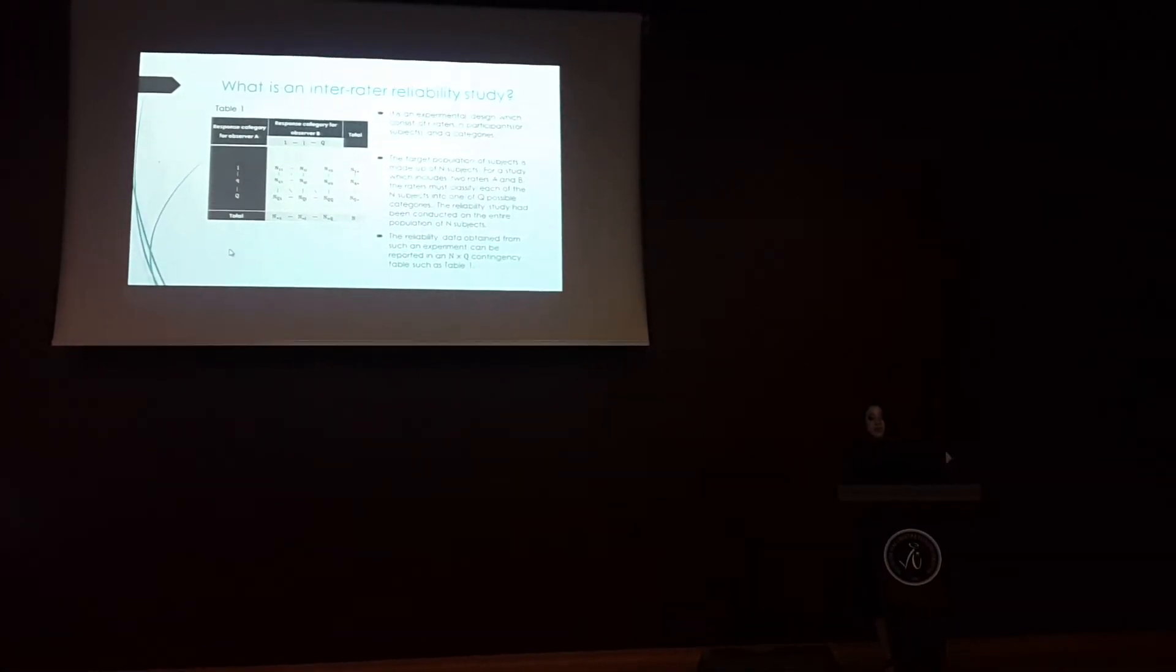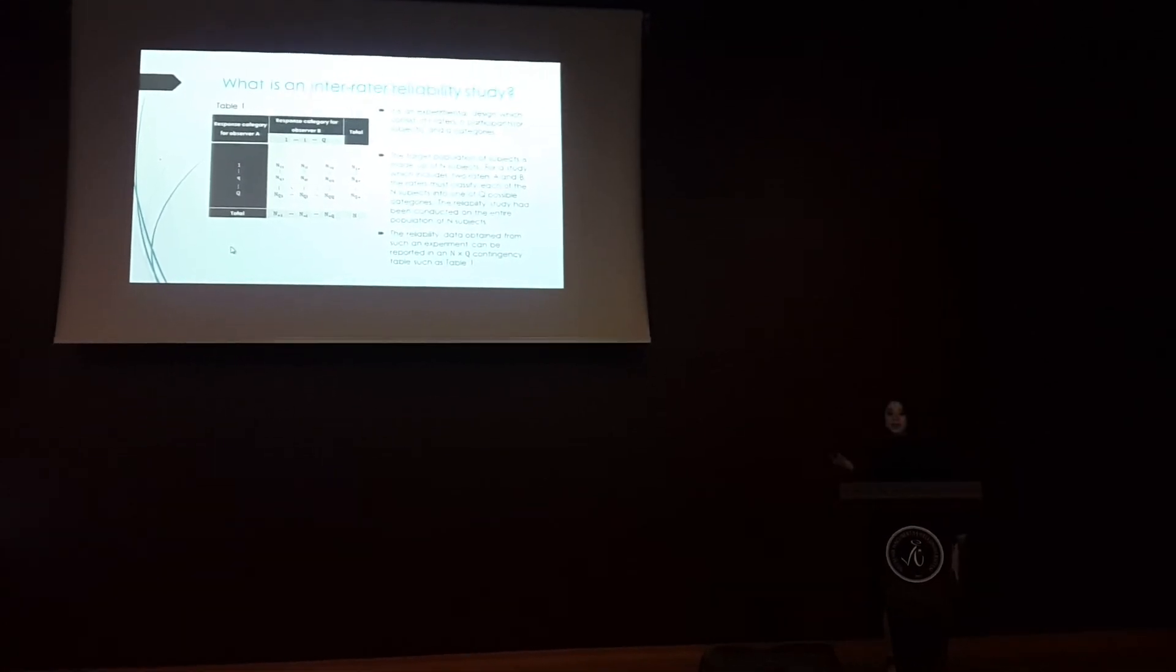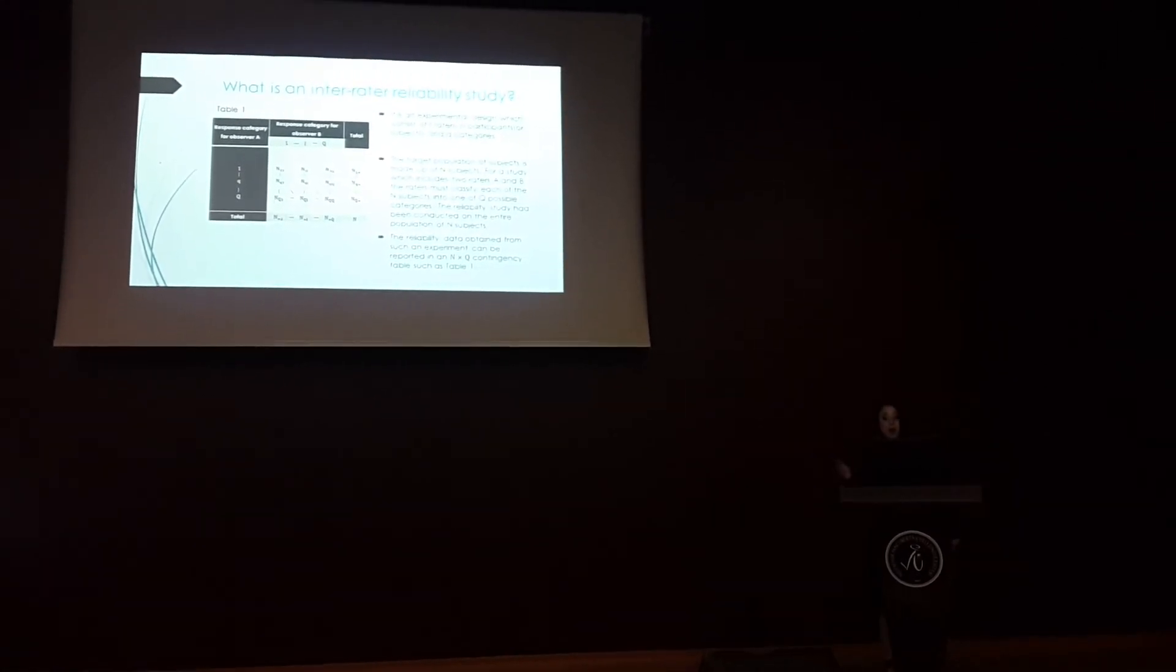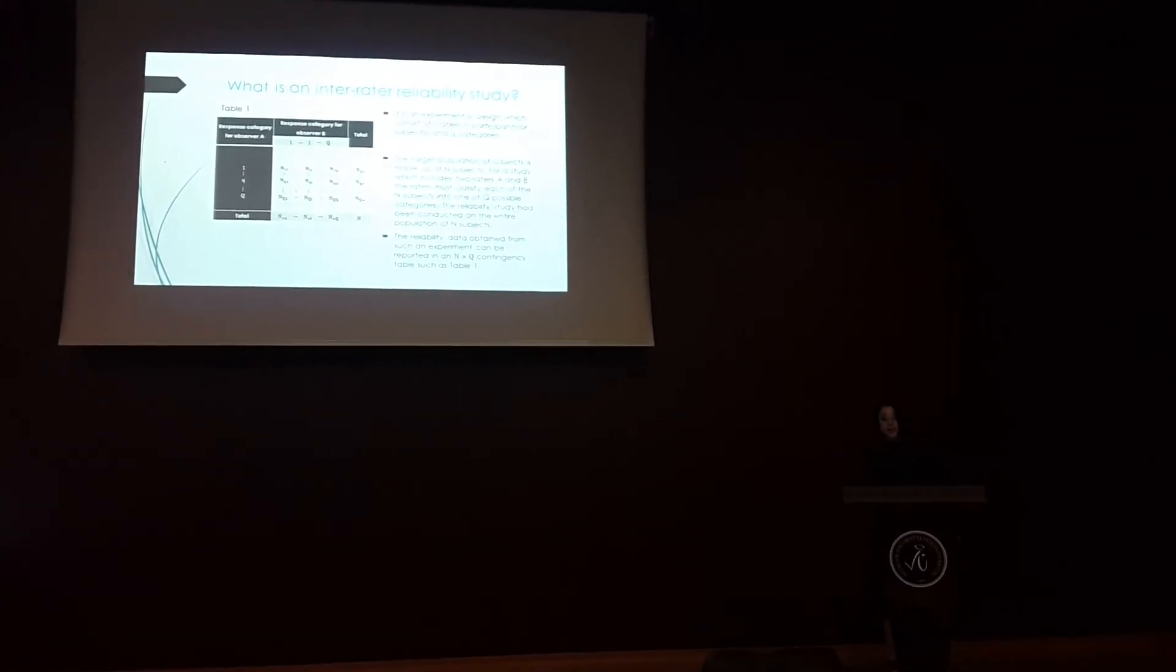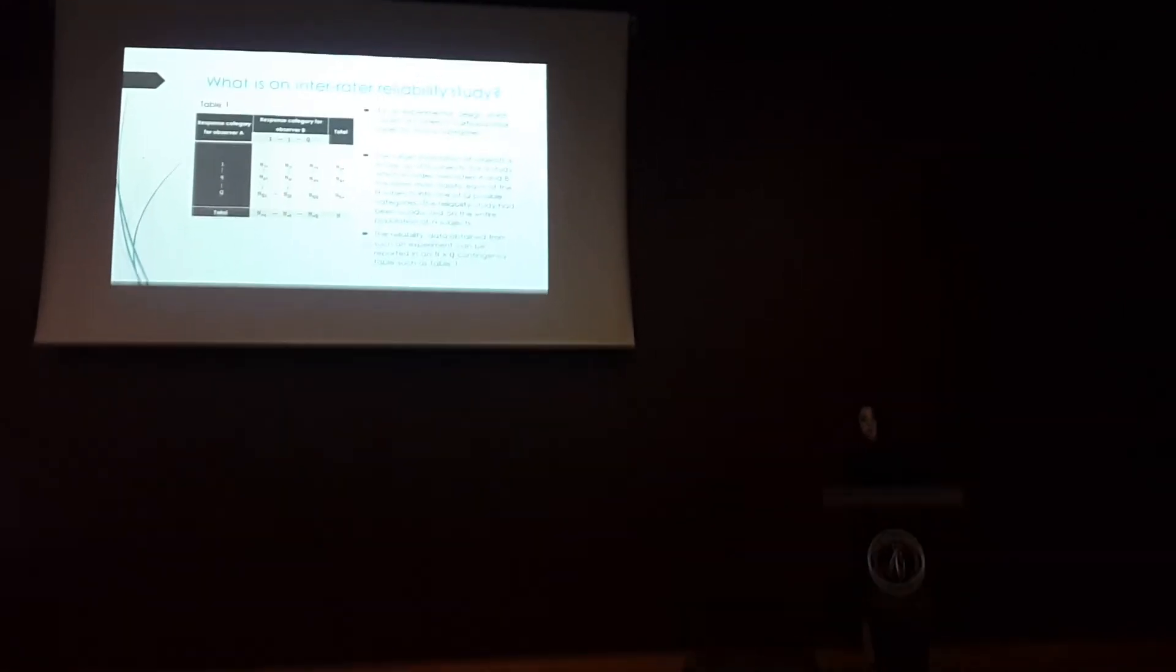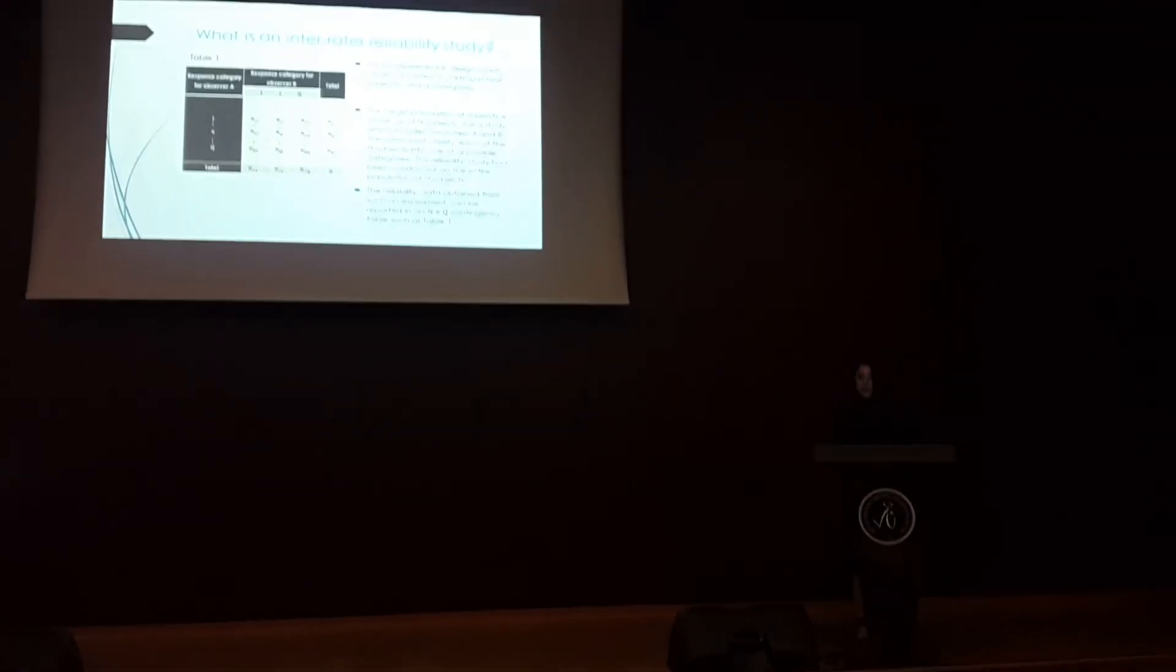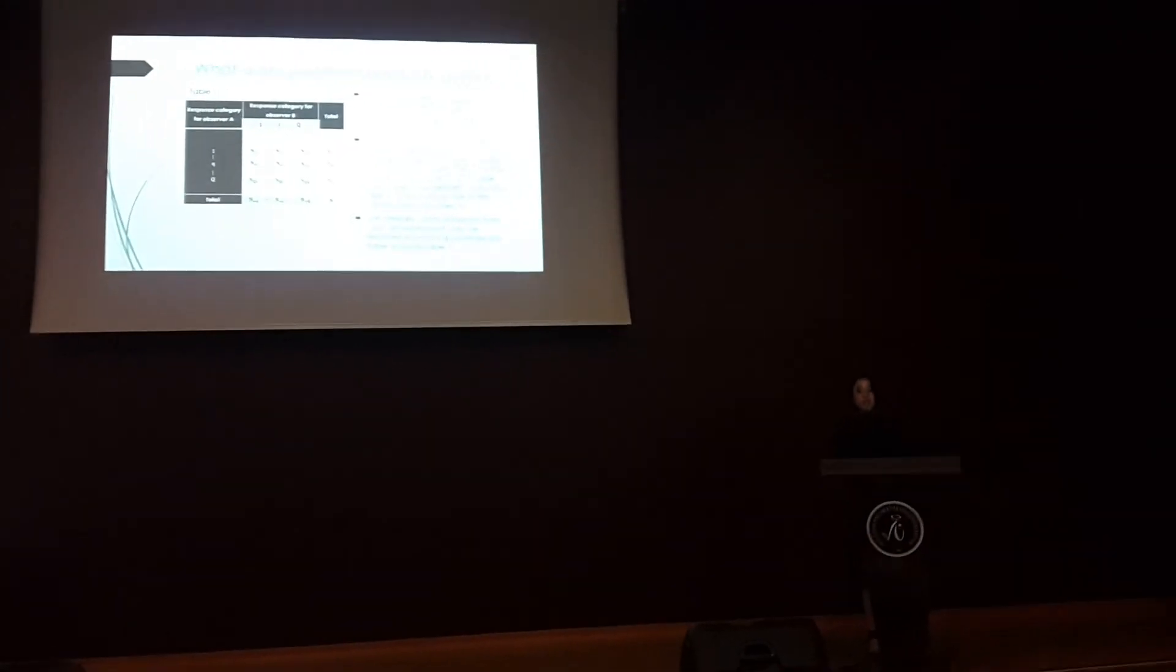The second population of subjects is made up of N subjects for a study which includes the raters. Maybe the raters must specify each of the N subjects in one of the K possible categories.